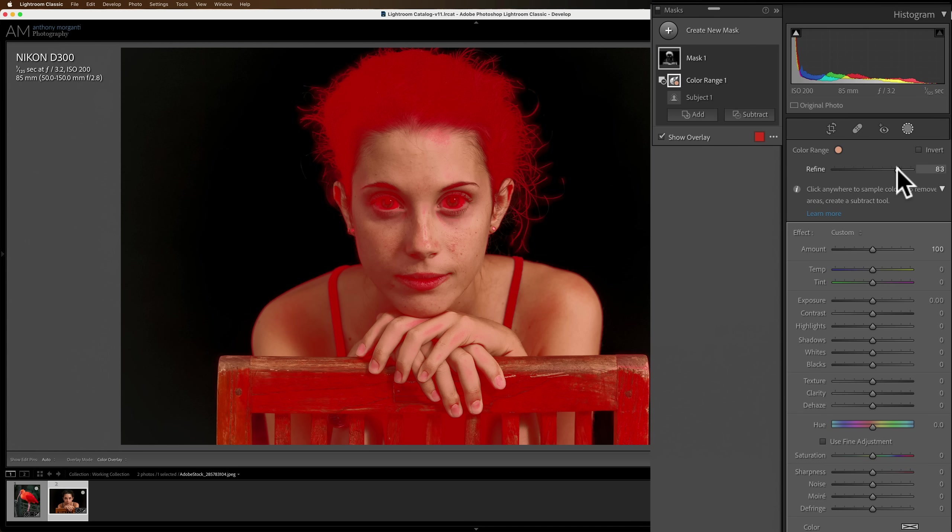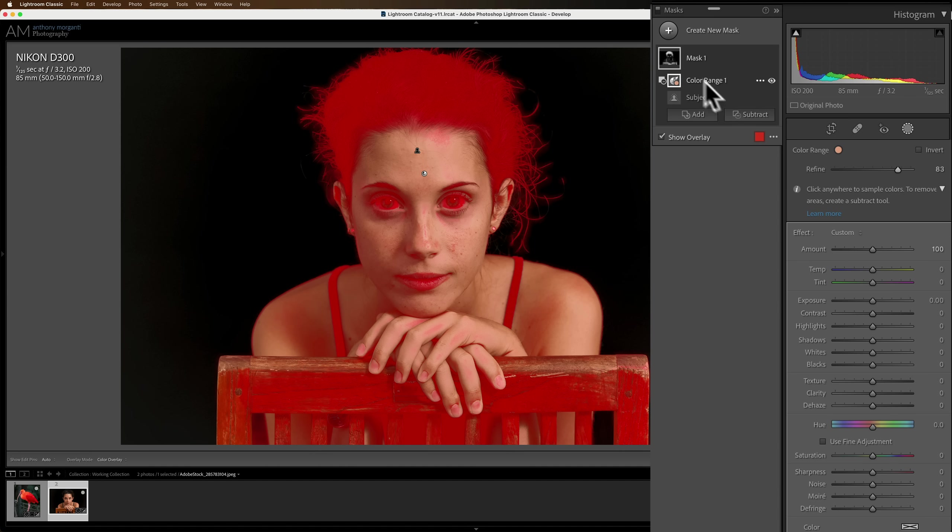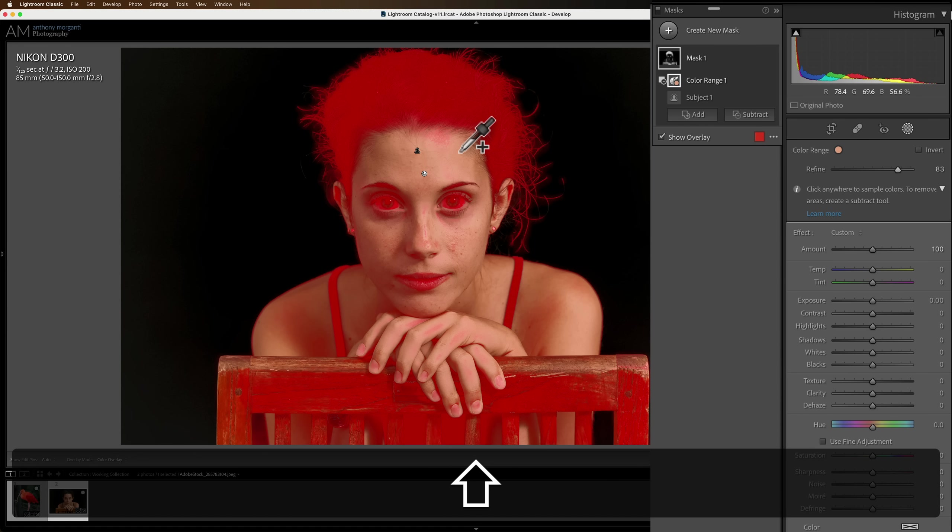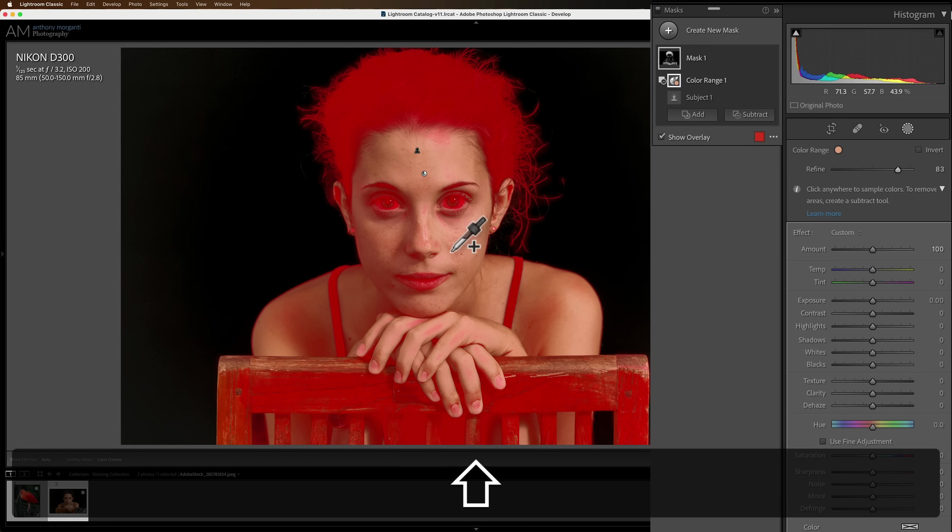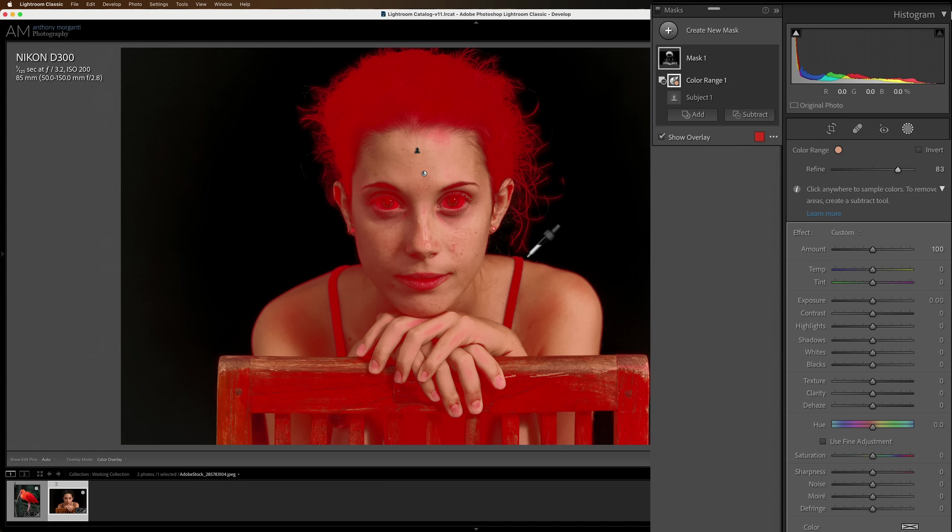Now, if this refined slider doesn't work very well, you can add to the color range subtraction by holding in the shift key. And you'll see that the eyedropper gets a little plus sign to it. That means you're adding to that selection. So I can click in various areas that I want to include in the color range I'm removing from the overall masks. I think this is good enough, though.